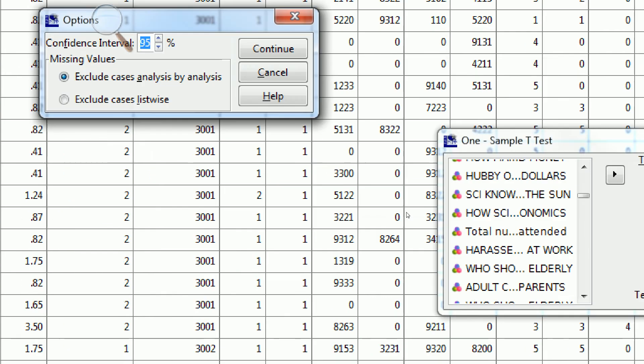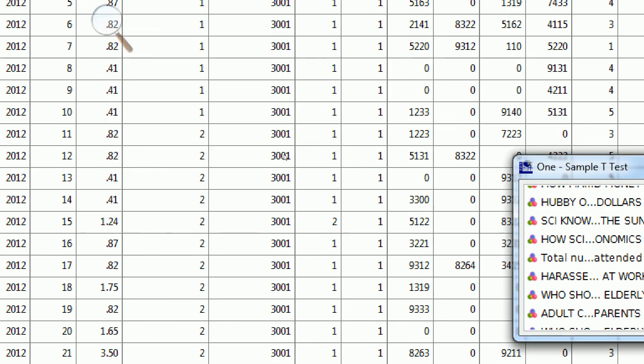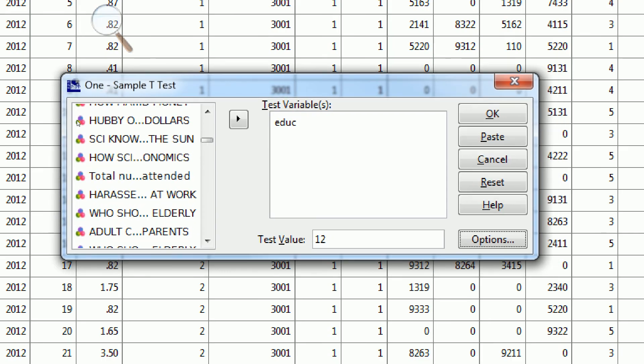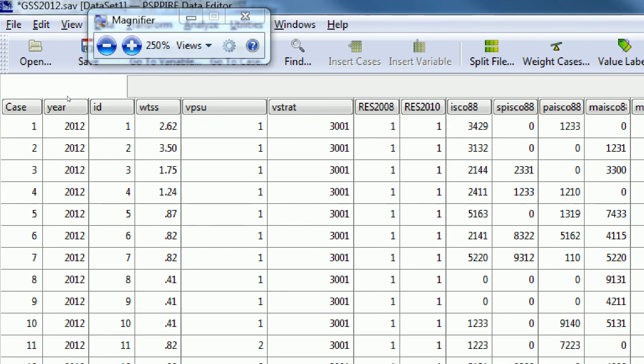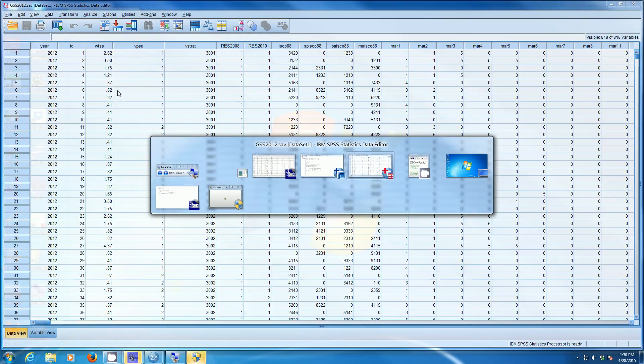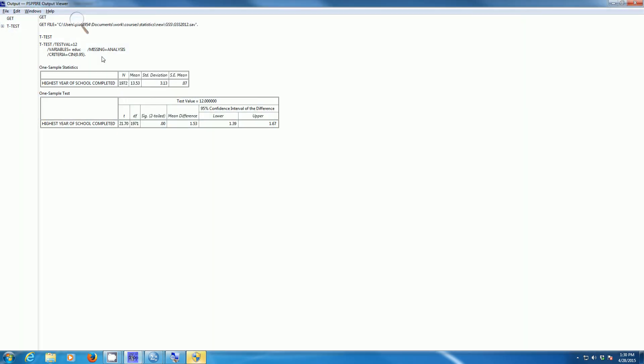Again, we can click on Options. That'll give us a confidence interval if we want it. It's not necessary for hypothesis testing. We're going to click OK. PSPP will create the output statistics that we want.